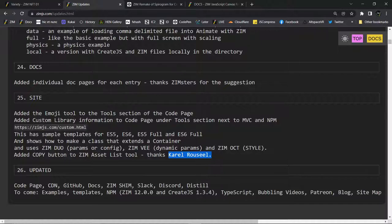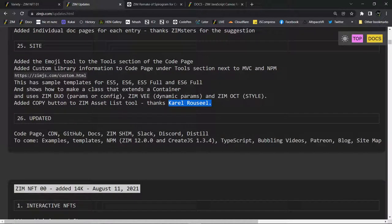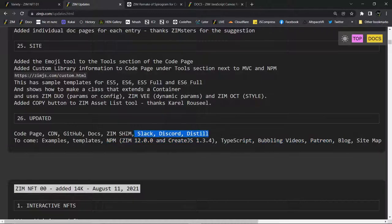I wanted to show you something though — let's just take a peek at the code page. That looks like it. And then we're doing the bubbling videos now. So there's that. Bubbling videos — we have yet to do TypeScript and Node Package Manager. Anyway, we're still working through this stuff and we've done these ones.